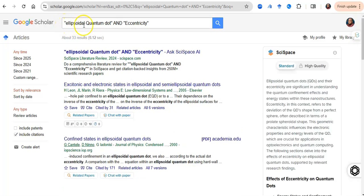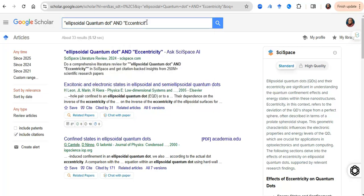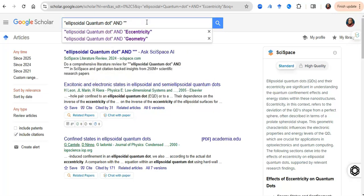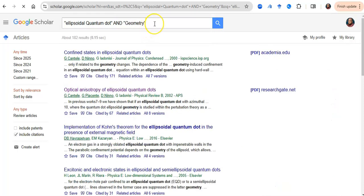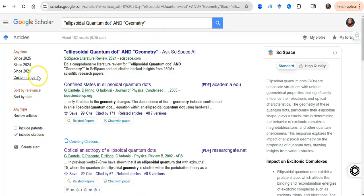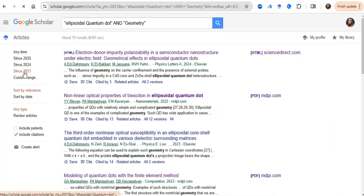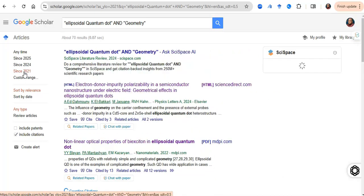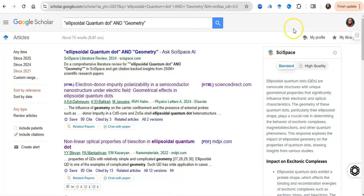You want to put them in parentheses this way. You want to say ellipsoidal quantum dots and eccentricity. Now note that these two are in parenthesis. You could change it to say geometry - you're interested in quantum dots and how geometry affects quantum dots, and you can put it that way. You want to be sure that this is very recent, so you click on this to ensure that the papers you have here are within the last five years, which represents a very good current state of knowledge.